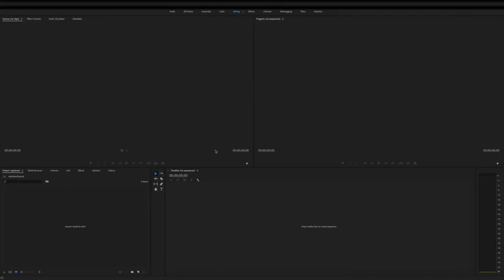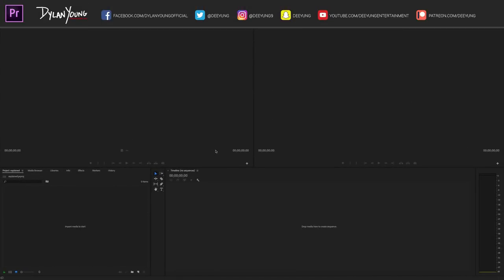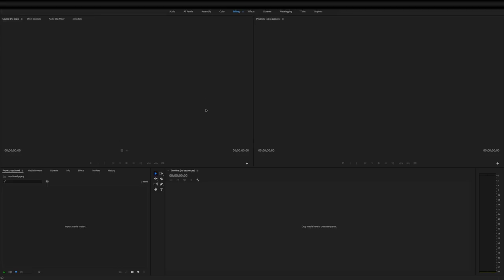Hey guys, what's up? It is Dylan and I am back with another Adobe Premiere Pro tutorial video and today I'm going to show you simply how to fast forward video.